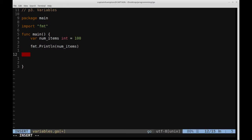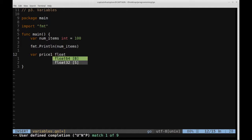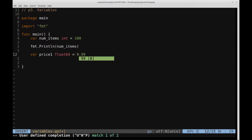We can also define variables of other types. Go offers many different types: int, bool, float, string. Let's define a variable called price1 as a float. There are two different float types Go offers: float64 and float32, depending on what precision you want. Let's go with float64, and set that equal to a floating point value of 999.